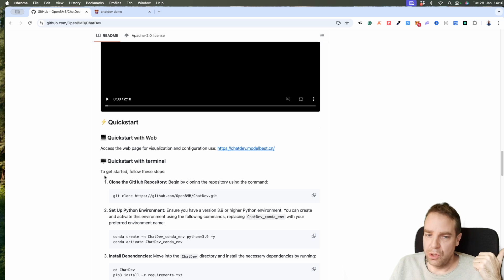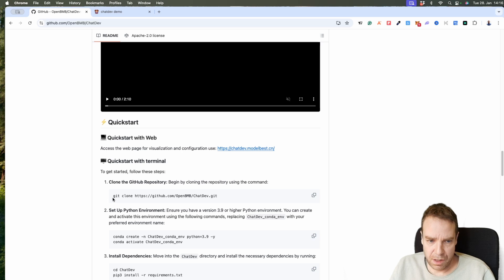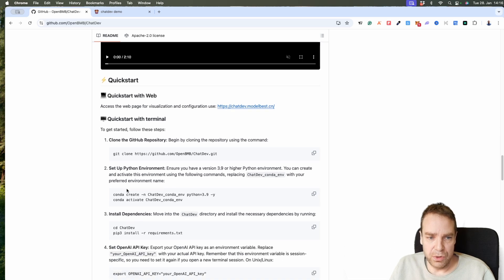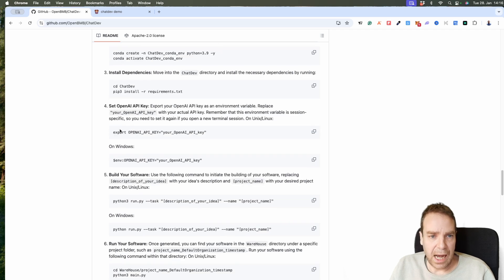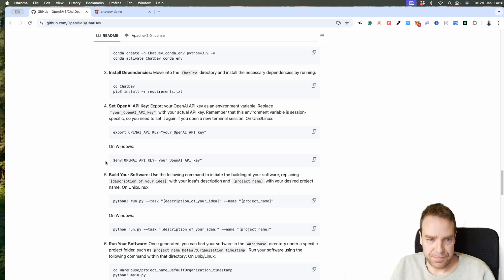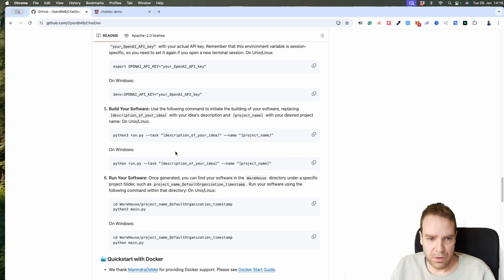You can install this on your Windows computer, on Mac, or on Linux — everything you have to do is described here. You have to clone the GitHub repository, then you can see how you build the environment, install all the dependencies, and here how you set up your OpenAI API key. You only have to fill in your OpenAI API key, and then submit it when you use Macintosh or Linux, or do it the Windows way if you're on Windows. Here you can see how you run the task on Windows.